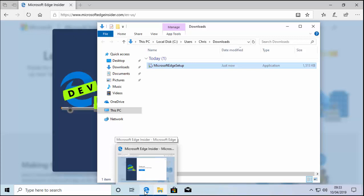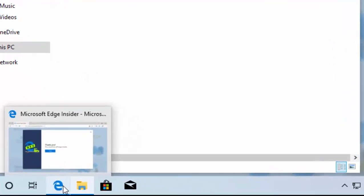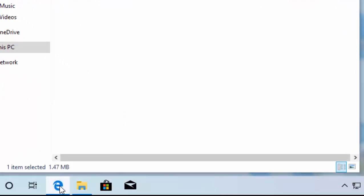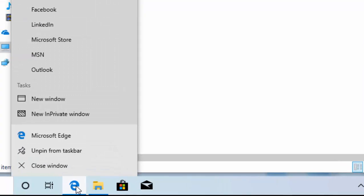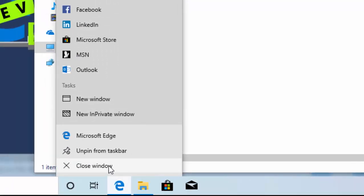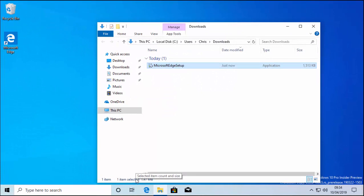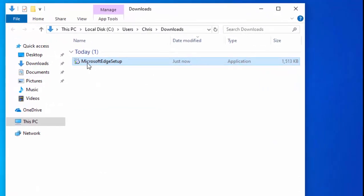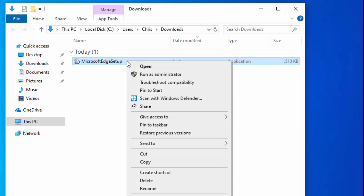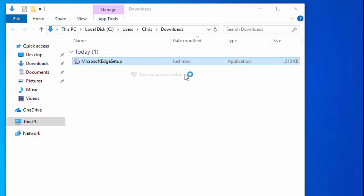Once the download finishes, click 'Open Folder'. At this stage it's best to close down the current version of Edge — move your mouse over the Edge icon at the bottom of the screen and click the right mouse button, then move your mouse over 'Close Window' and left click. Microsoft Edge is now closed. Then move your mouse over the Microsoft Edge setup file and click the right mouse button, then move your mouse over 'Run as Administrator' and left click.